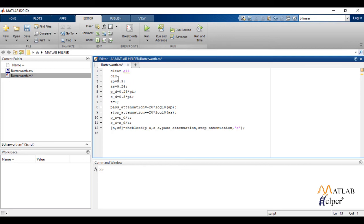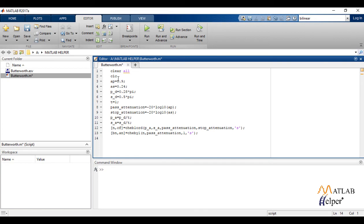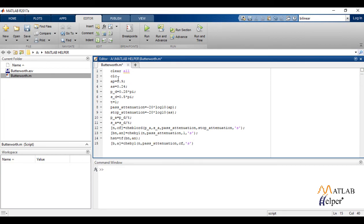The next command is chep1 with parameters n and wn which returns the transfer function coefficients of an nth order low pass digital Chebyshev type 1 filter with normalized passband edge frequency. TF command creates a transfer function model. We again apply the chep1 command and find the unnormalized function.